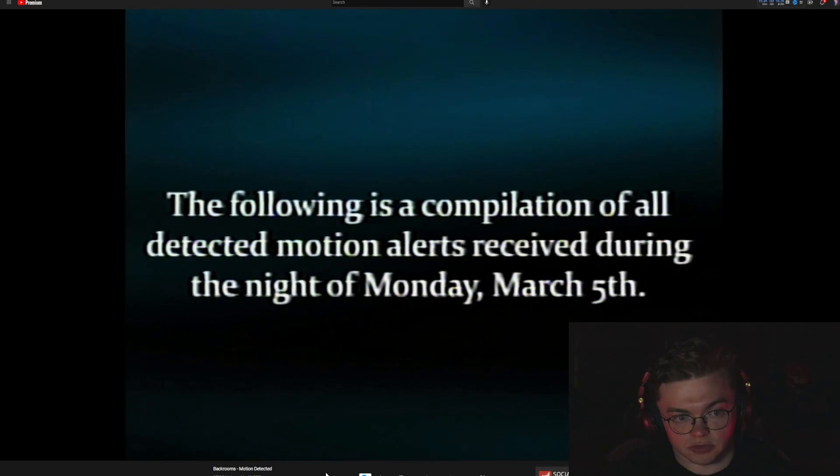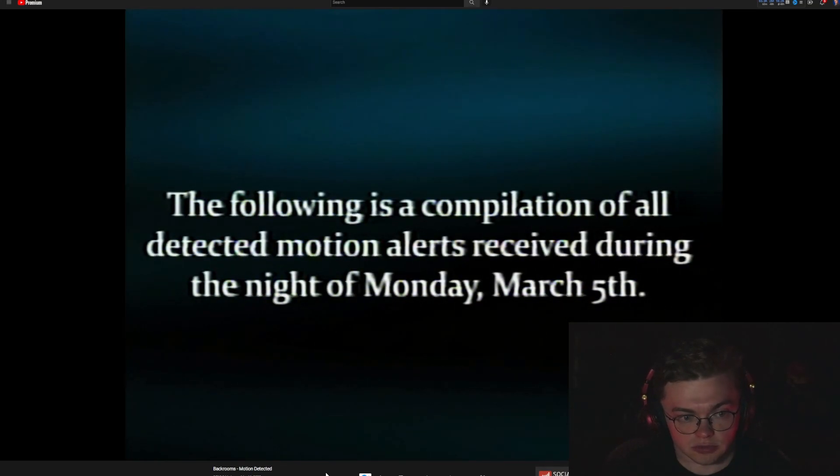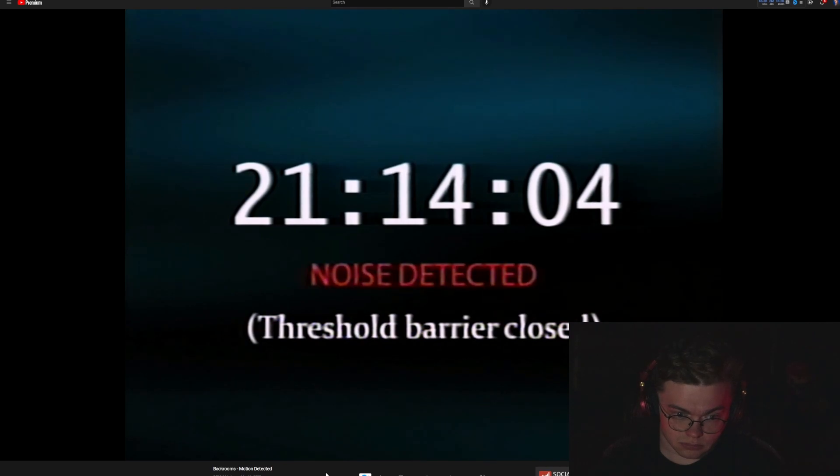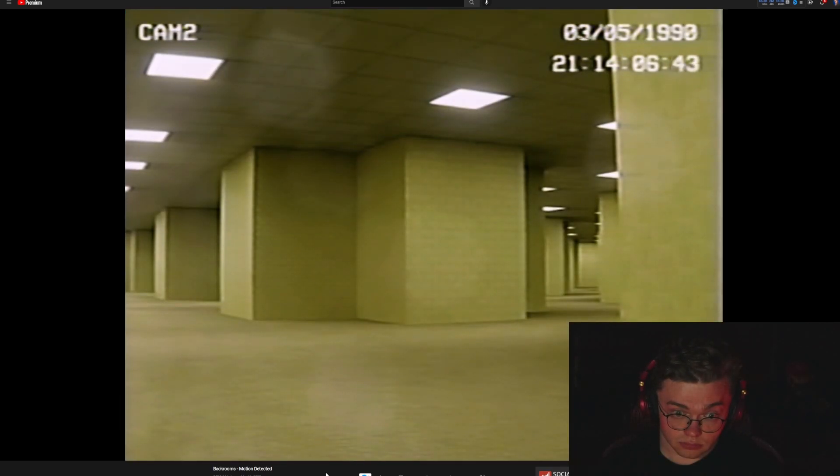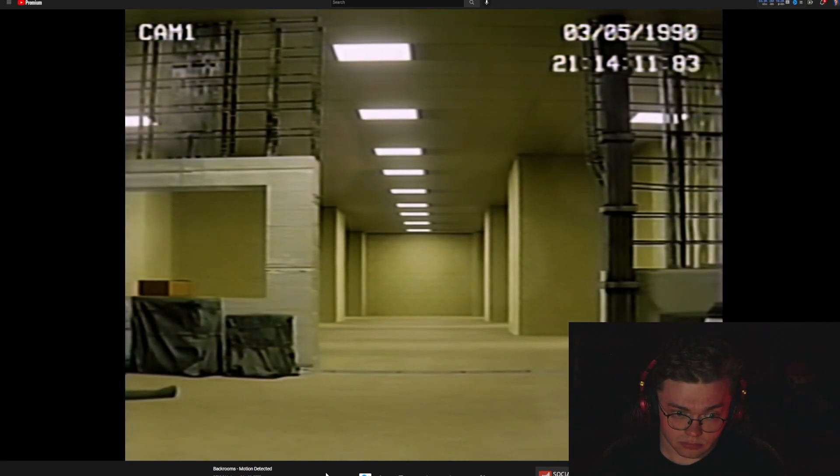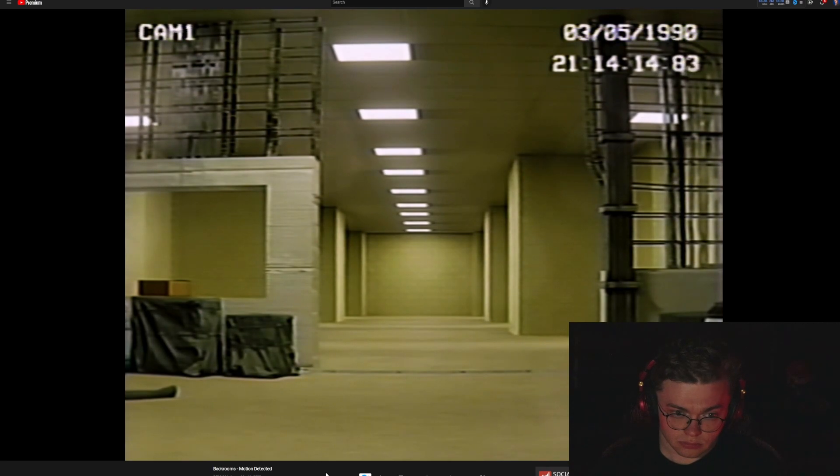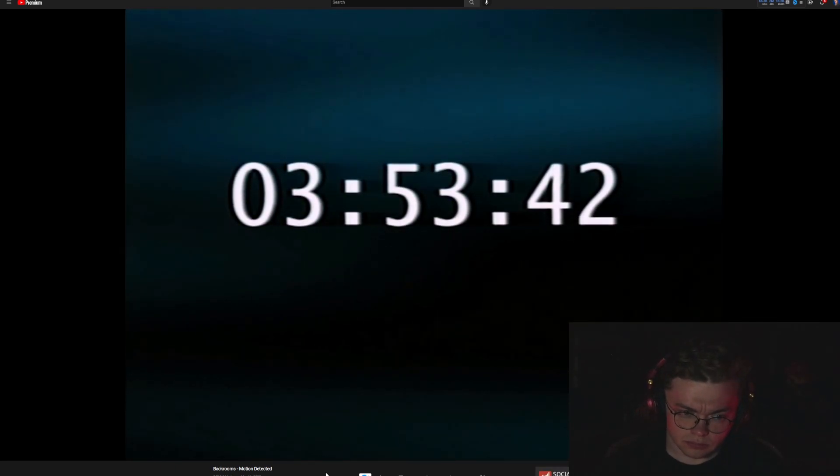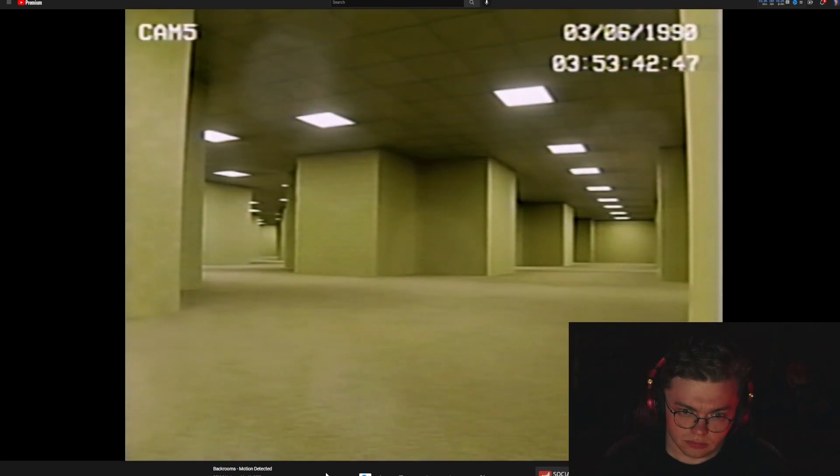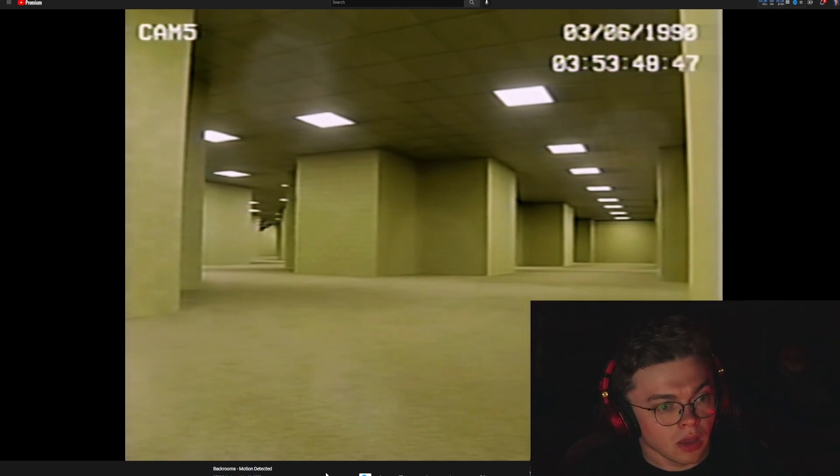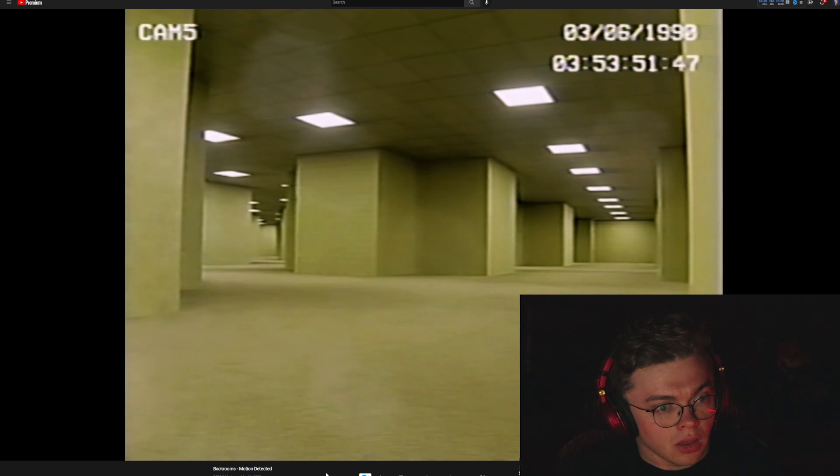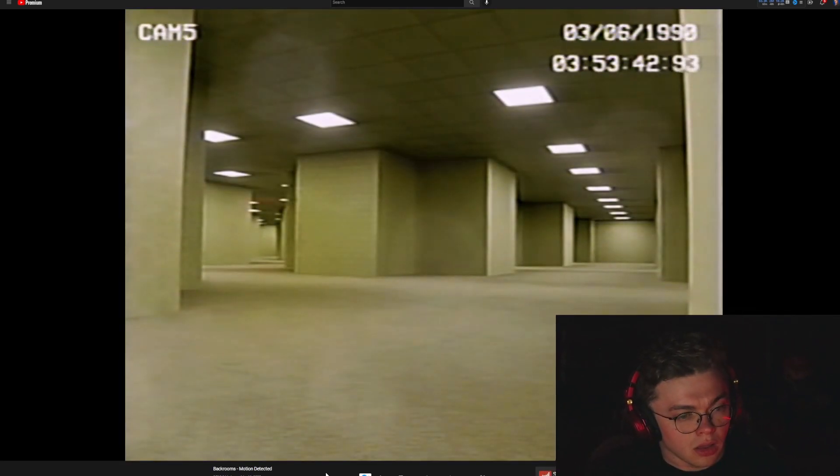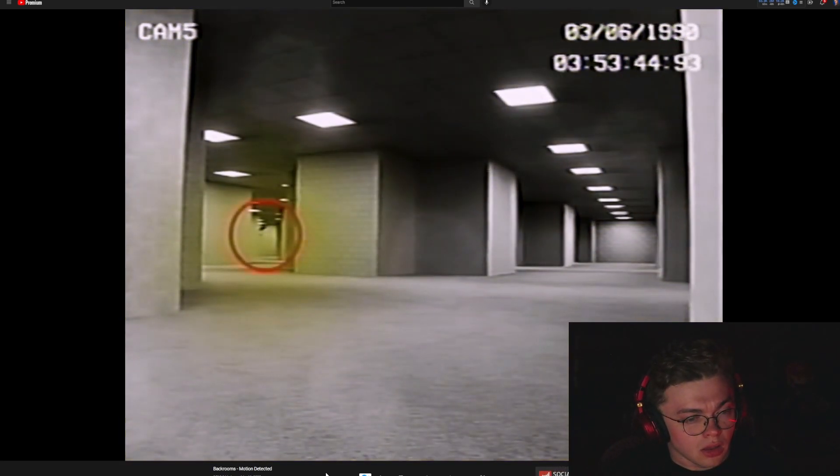The following is a compilation of all detected motion alerts received during the night of Monday, March 5th. Oh jeez, I got a notification.